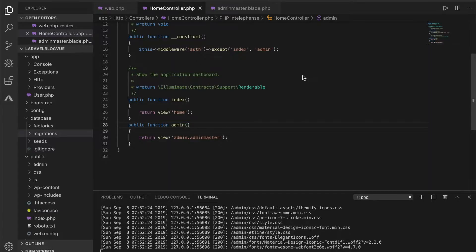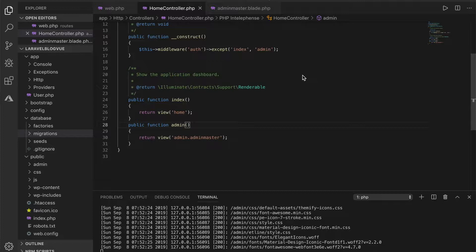Welcome back to the series. In the last video we were able to scaffold the project and add the various files for the front end and for the back end as well. In this video what we are going to do is to generate dummy data to work with.